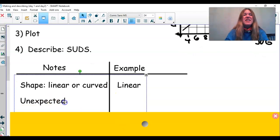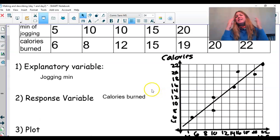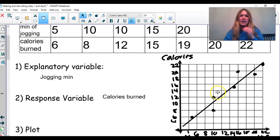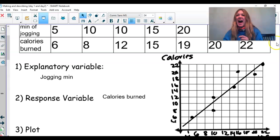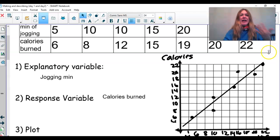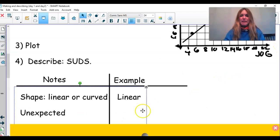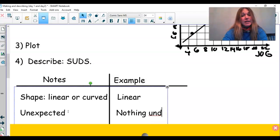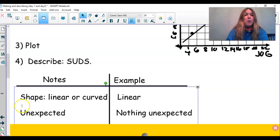The next letter is U — is there anything unexpected? Unexpected means a lonely point hanging out somewhere way off from the pattern, maybe up here or over here. We don't see anything unexpected in this example. An unexpected point doesn't follow the pattern or is way off by itself. So in this case we would say nothing unexpected.